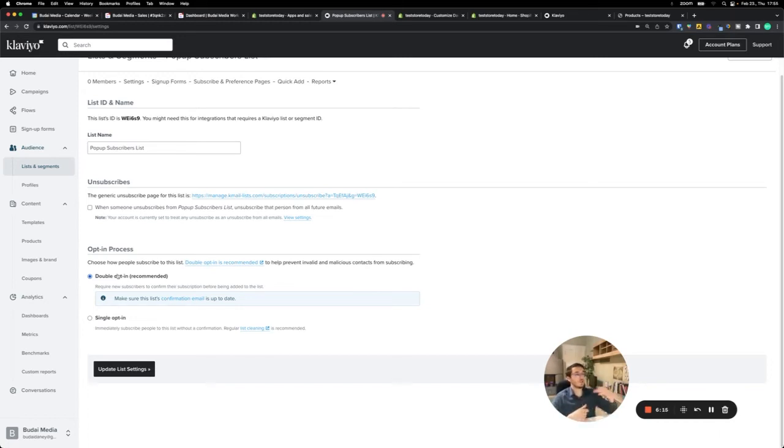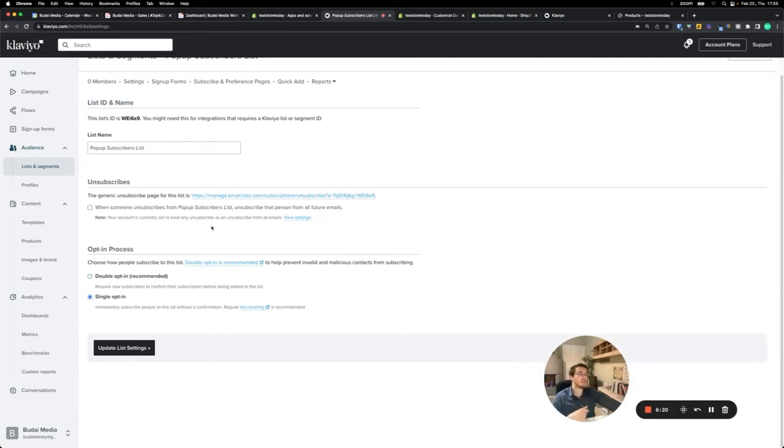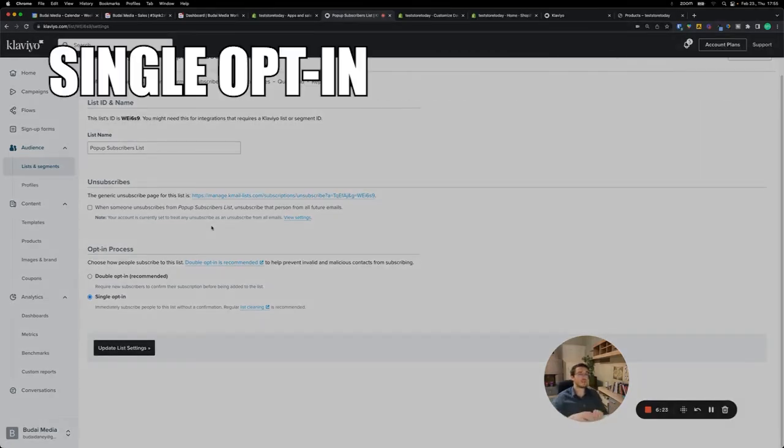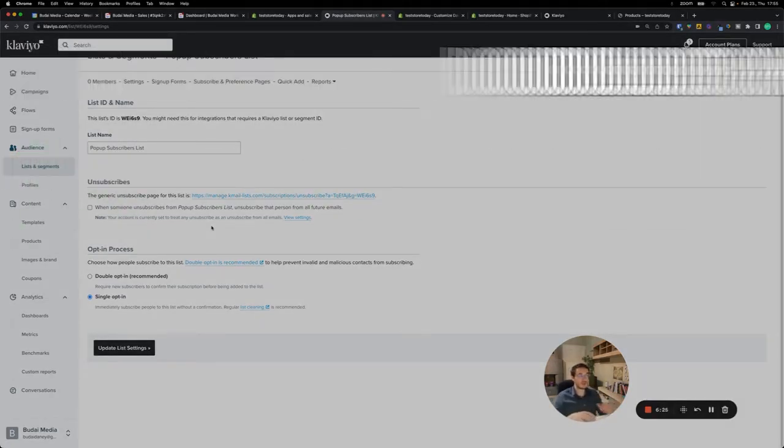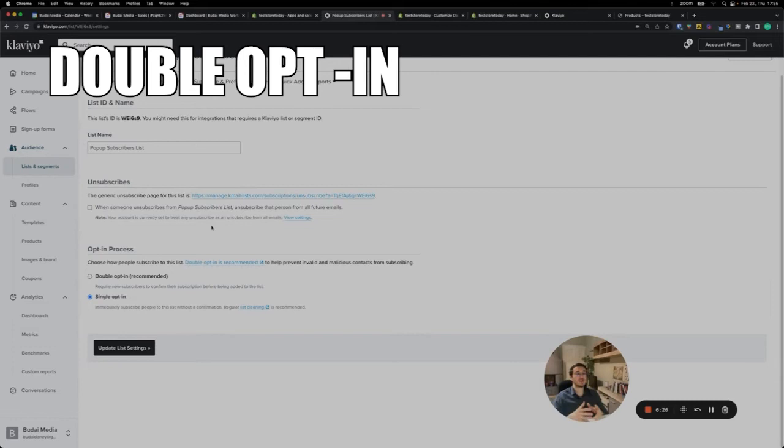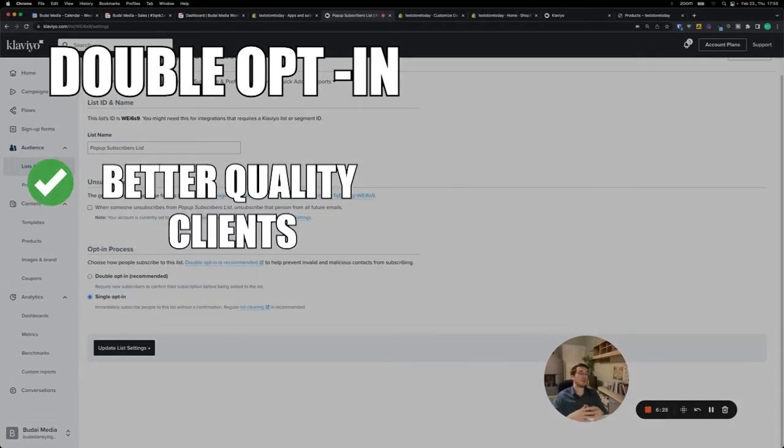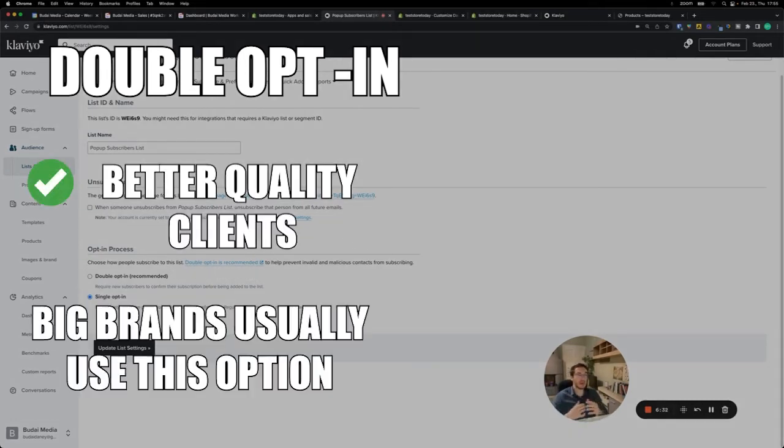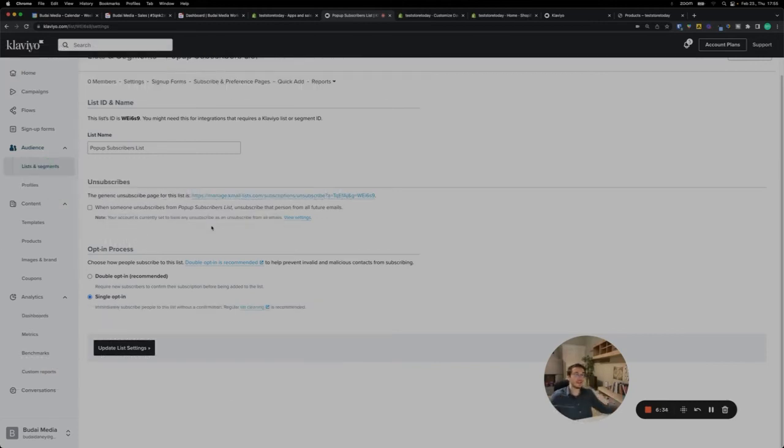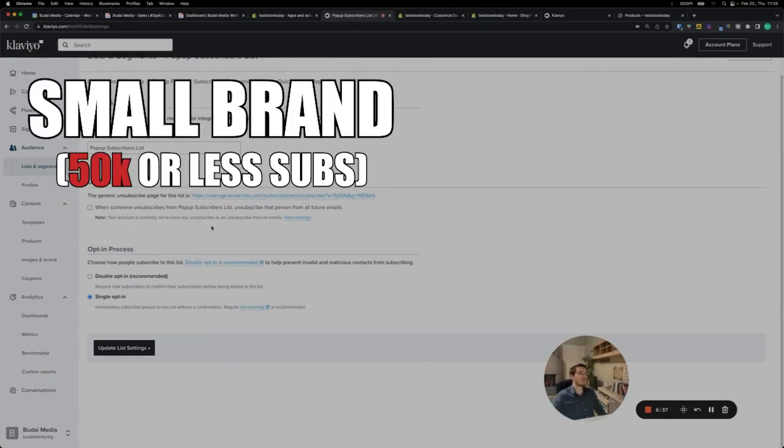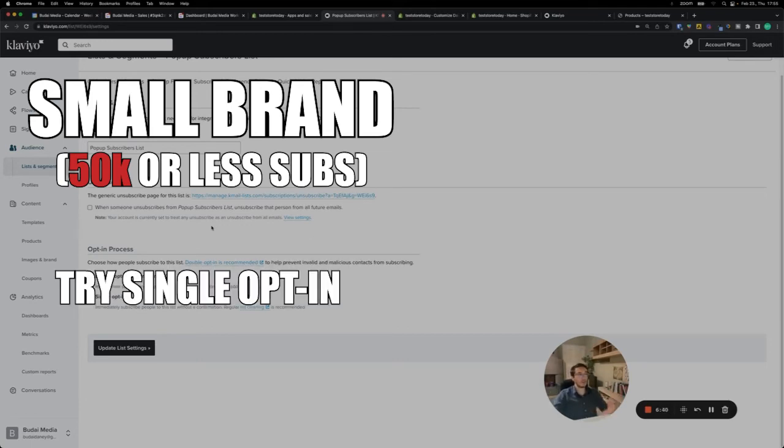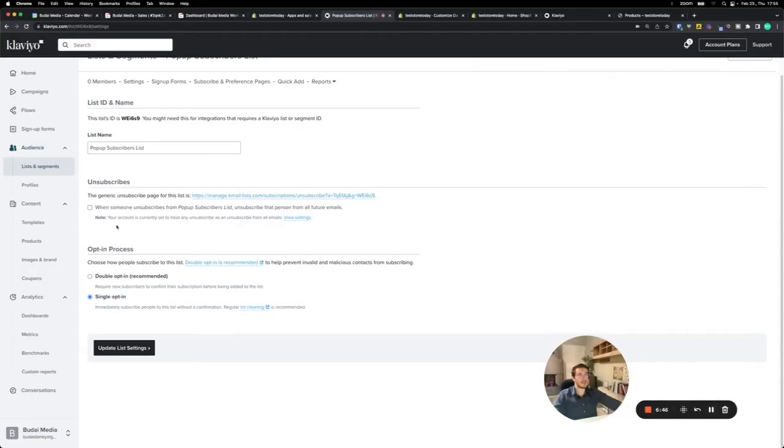We usually prefer single opt-in. There are pros and cons. Single opt-in is better for faster growth. Double opt-in is better for more quality, and some brands pick that, especially big brands who already have a huge email list. But if you are a smaller brand below like 50k subscribers, I would go with single opt-in.